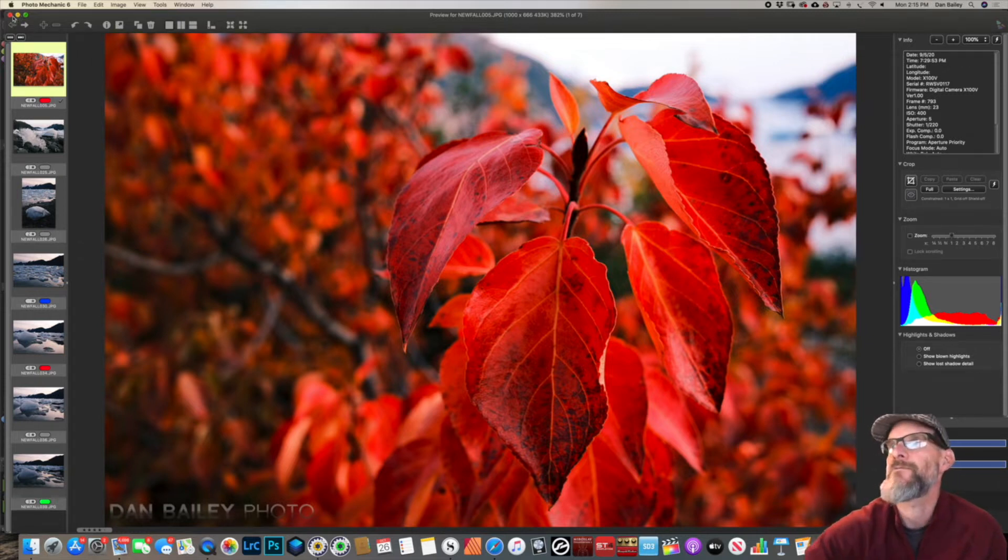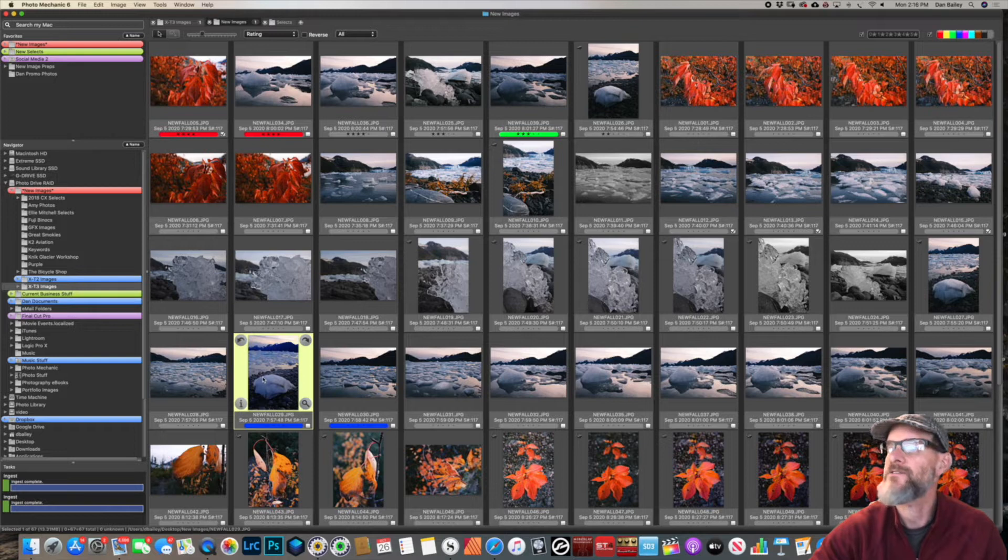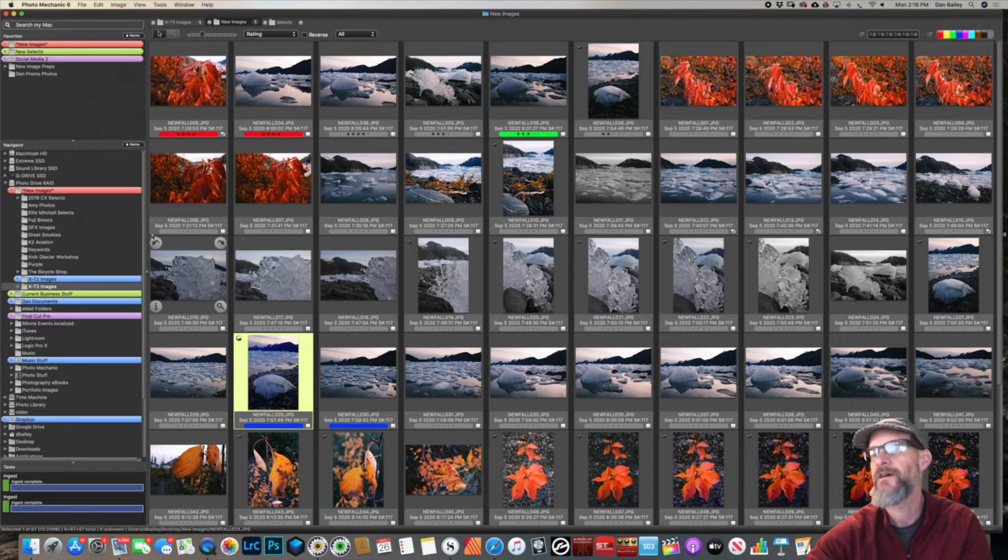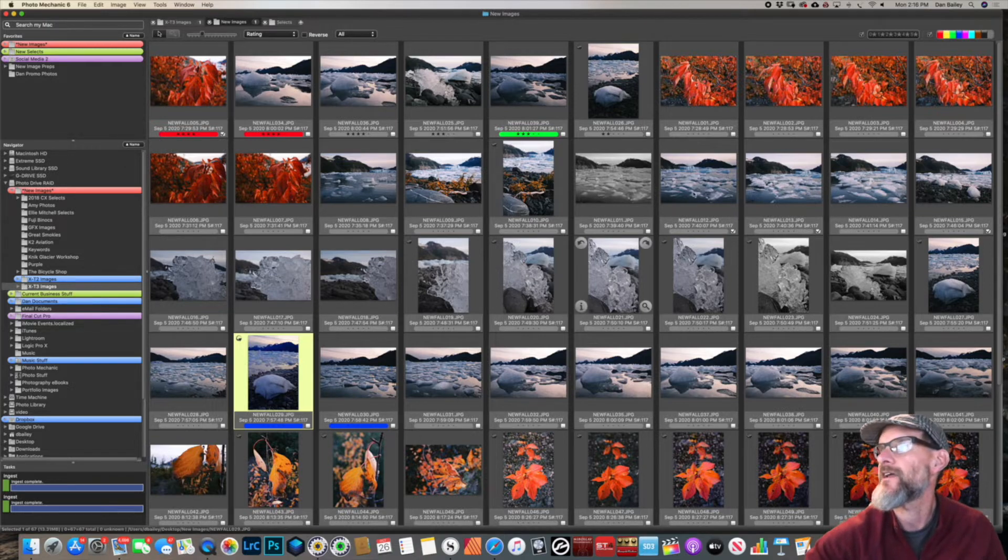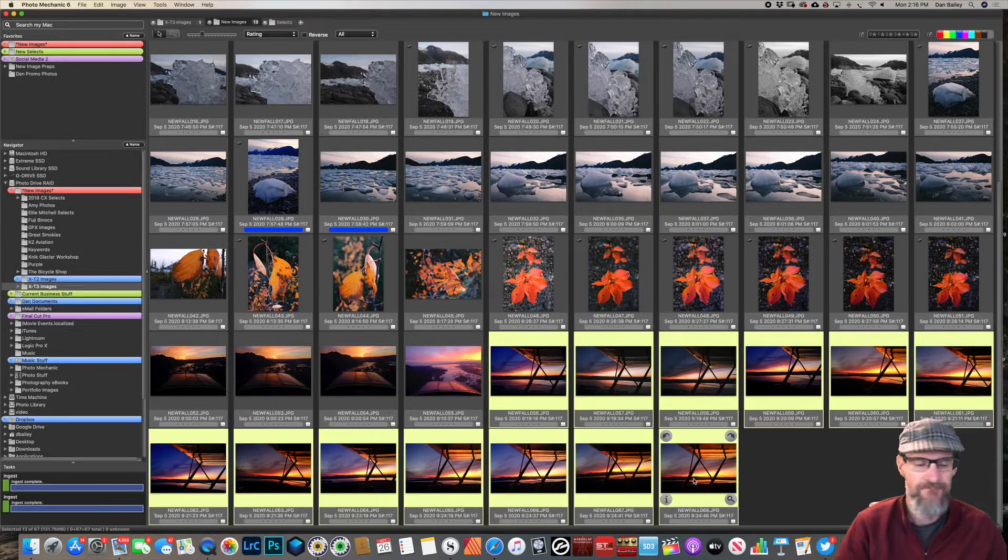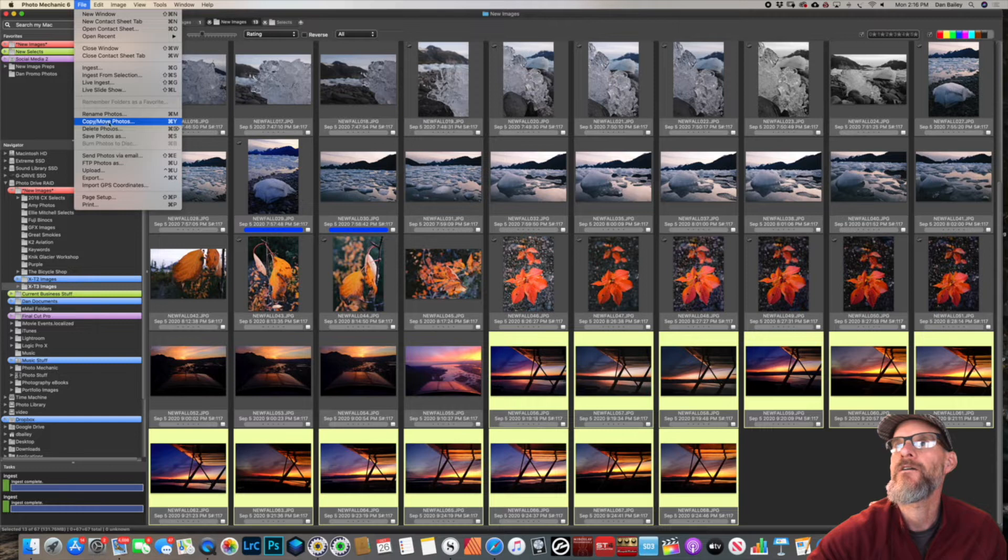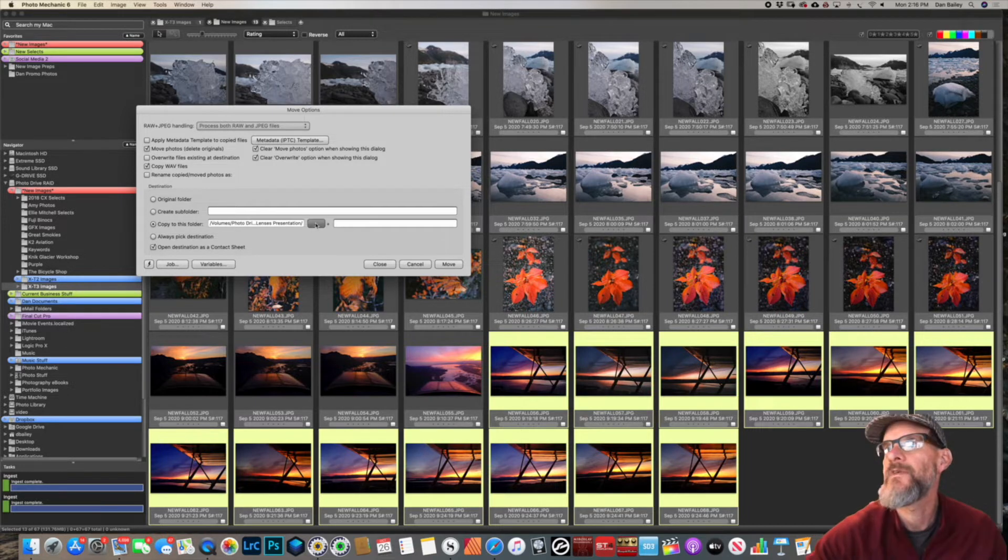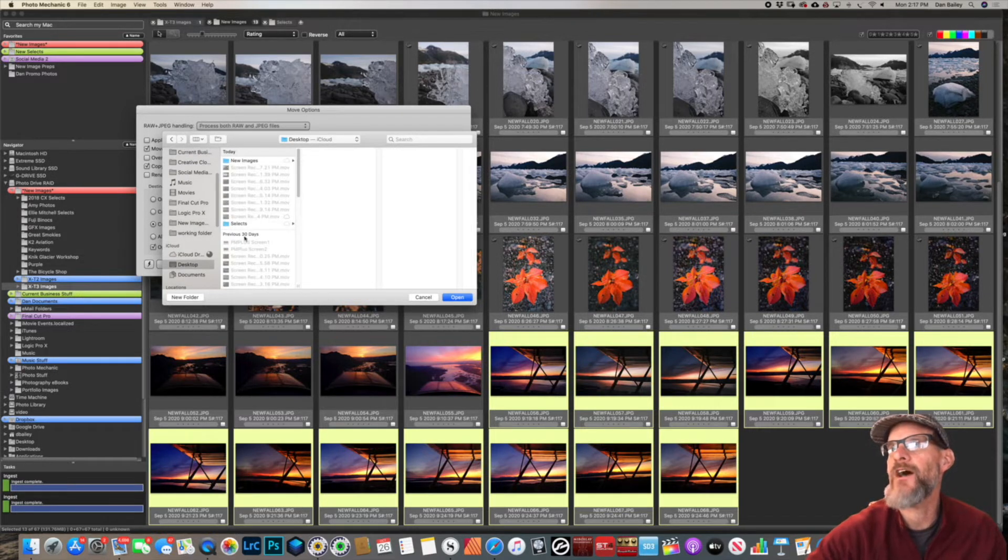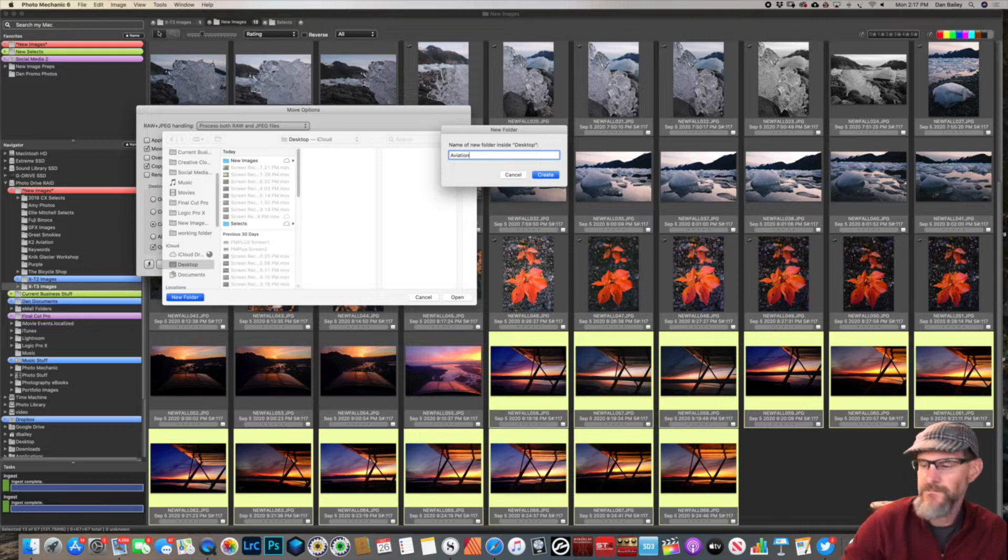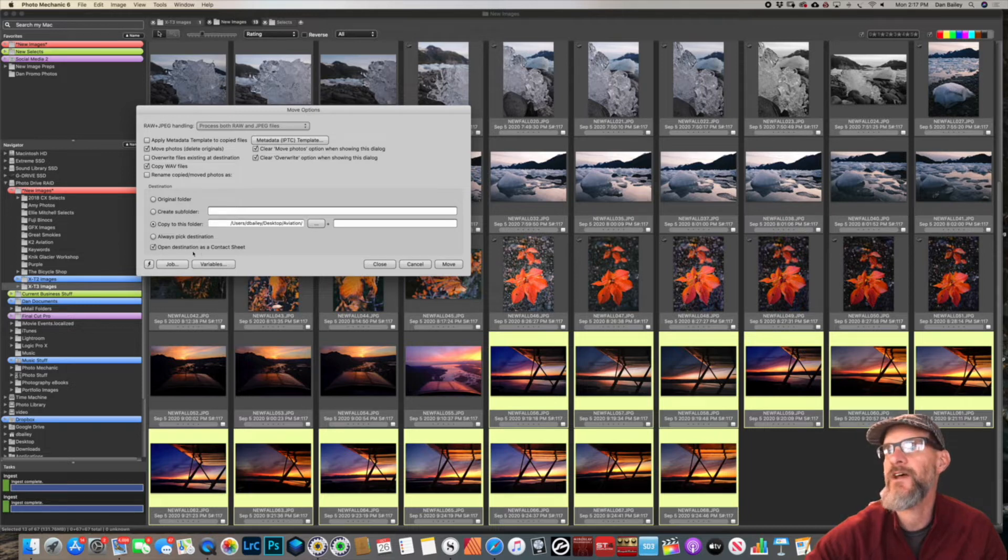That's how to save images. Now let's say we want to move photos. We've got a catalog, everything is captioned and keyworded the way we like it, starred and everything, and we want to move those to the folders where they're going to live permanently in the catalog. We're going to Copy/Move Photos, move photos delete originals, and we're going to move them to a photo file on desktop. We're going to call this folder Aviation.